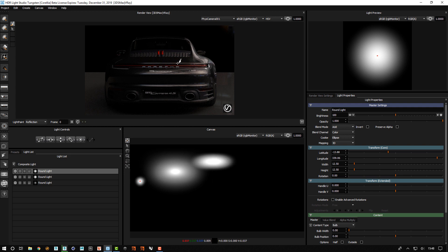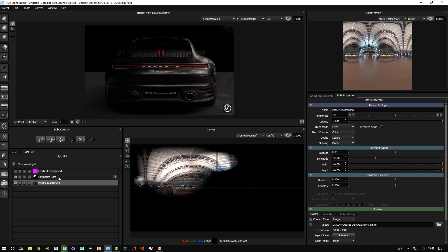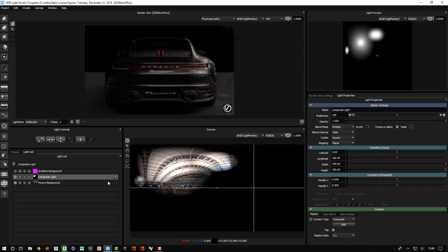If we edit this composite we can see there's three soft round lights in here. Where those have brightness, that brightness is multiplied with the HDRI map underneath. Where it's dark, it is masking the HDR, multiplying it by black because it's a multiply blend mode. These are adjustable lights acting like a high dynamic range mask.